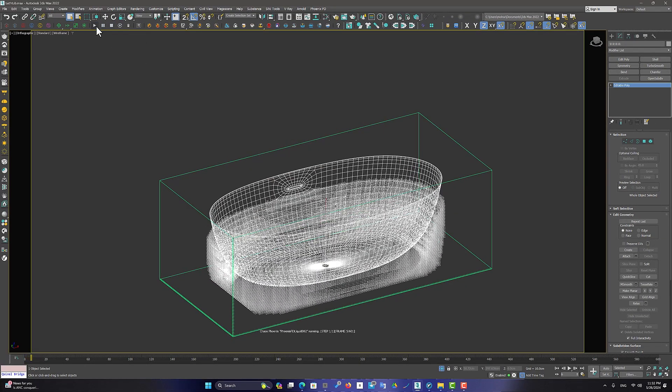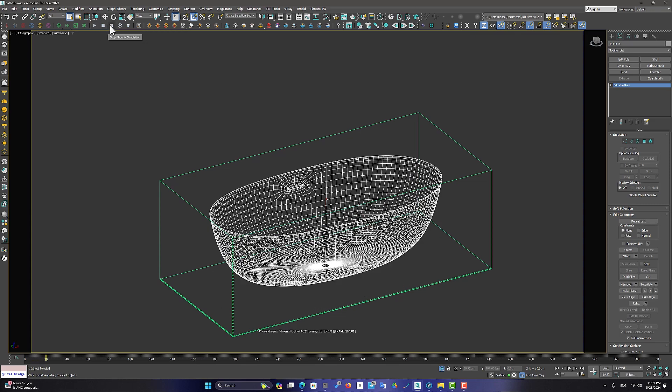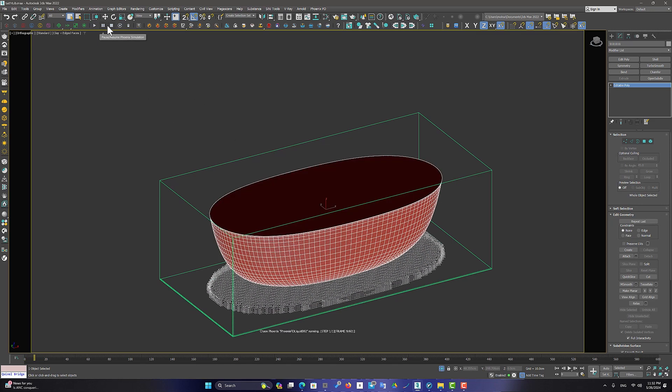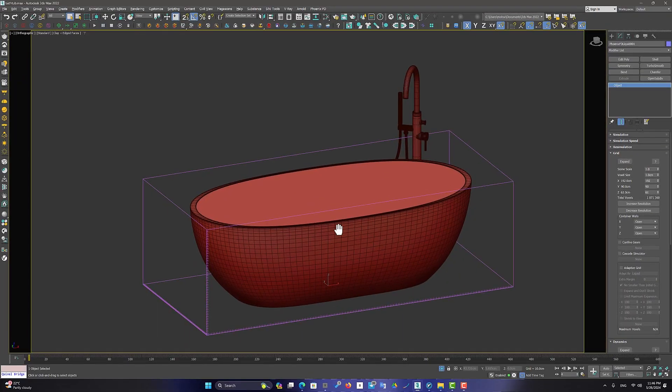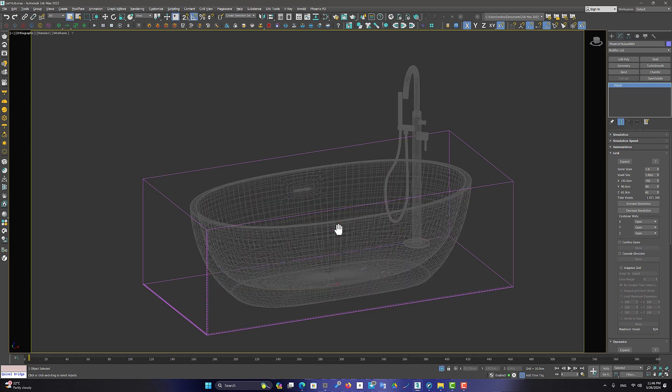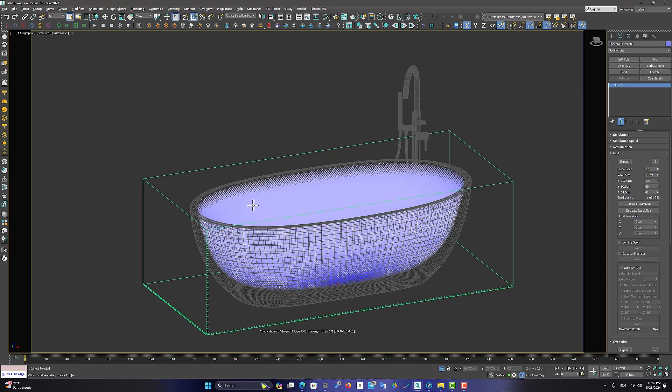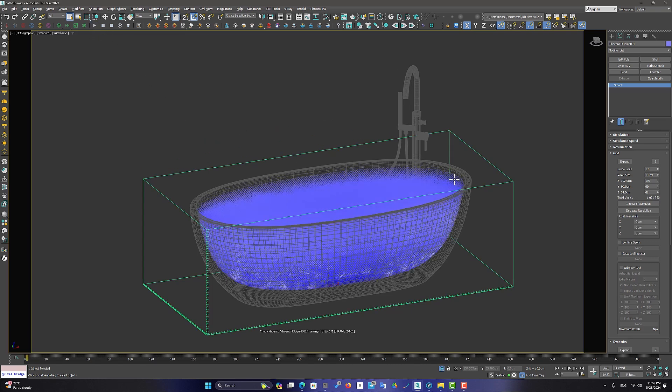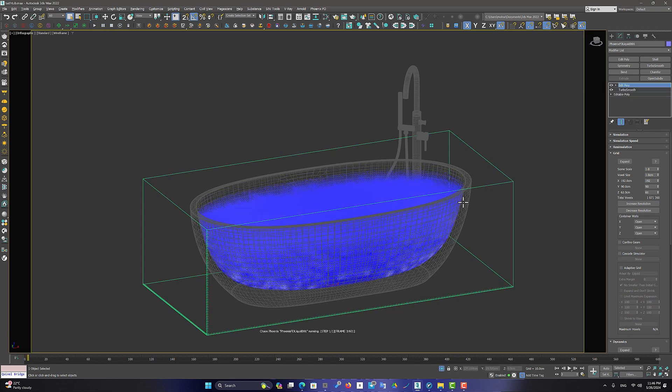Now we come out of isolation. Remember that any object within the scope of the Phoenix Liquid Simulator is considered a collision with water. So far we have been able to fill the bathtub with water.